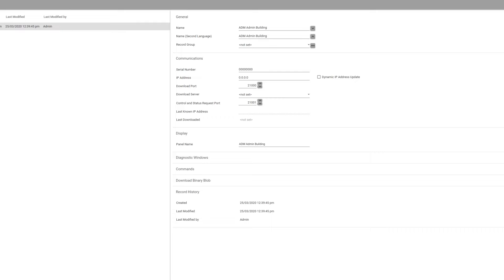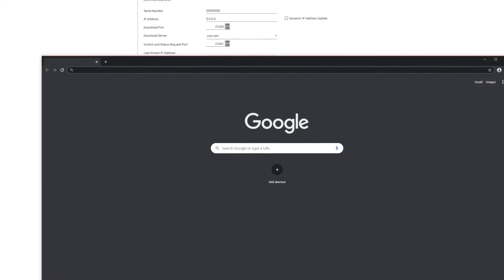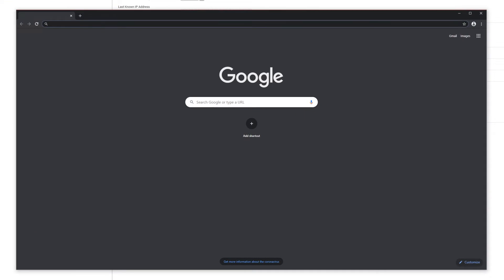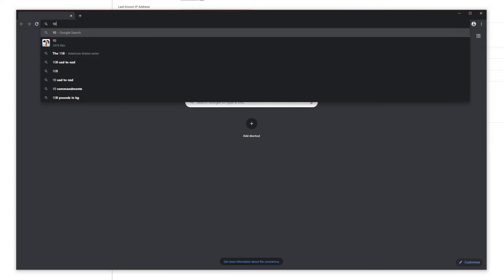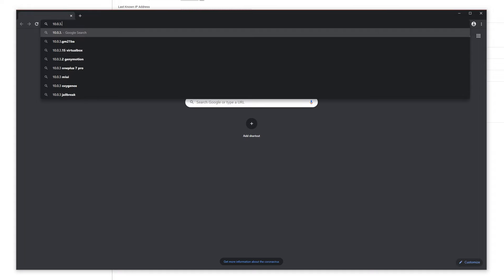First, you will open any internet browser, such as Google Chrome. Second, in the address bar, enter the exact IP address of your controller. In this case, it's 10.0.3.110. Click enter.